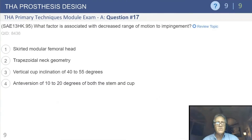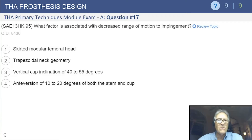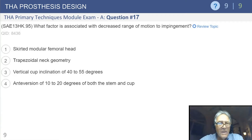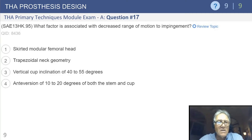We're going to start with a question: what factor is associated with decreased range of motion to impingement? We know that impingement is important — it creates damage to polyethylene and problems with dislocation. The answer is a skirted modular femoral component, because it effectively increases the diameter of the neck of the prosthesis and leads to early impingement.